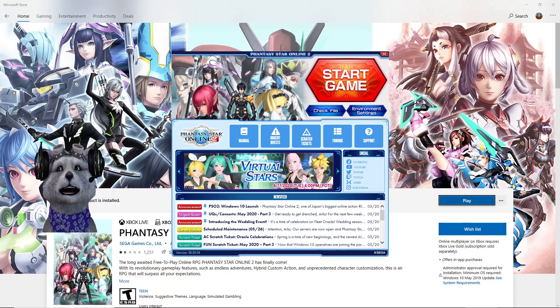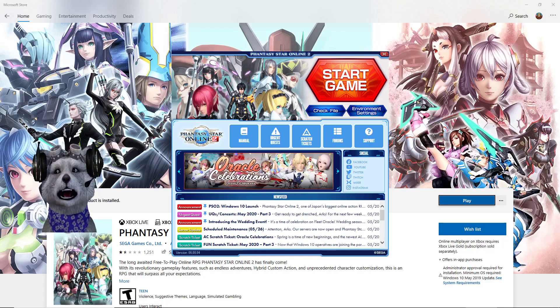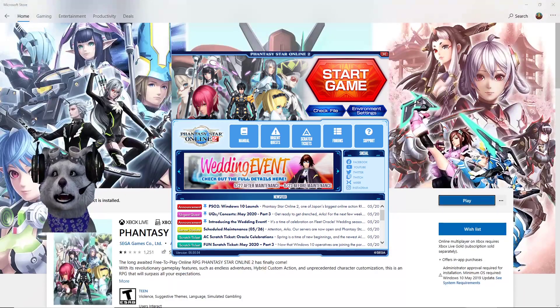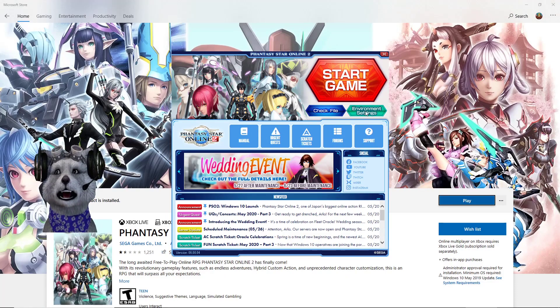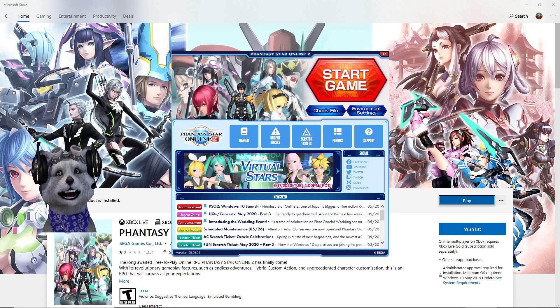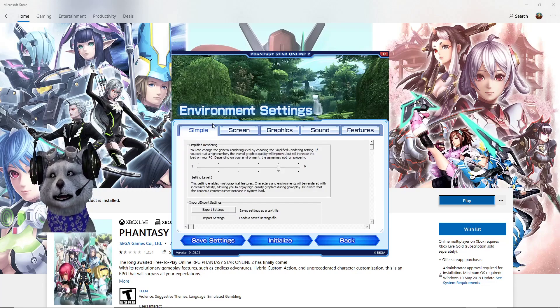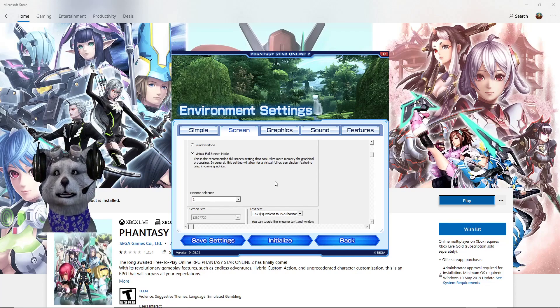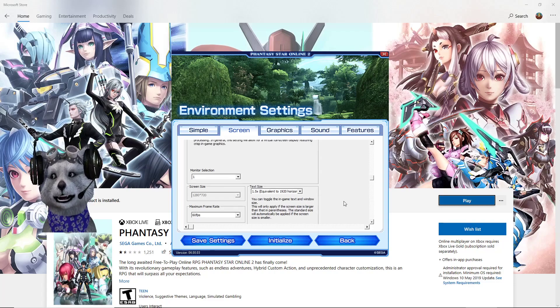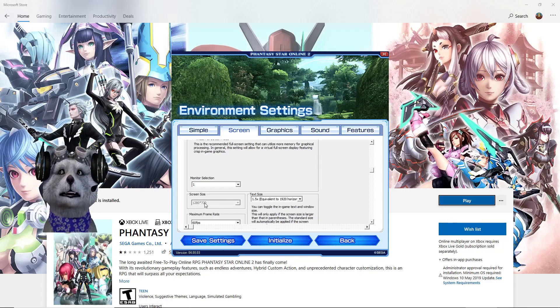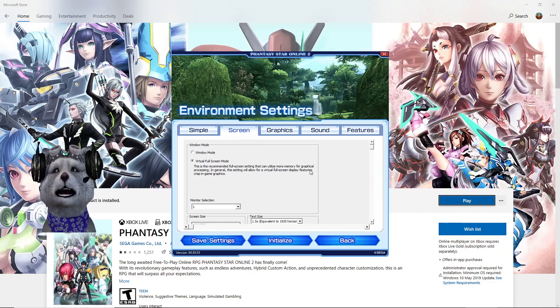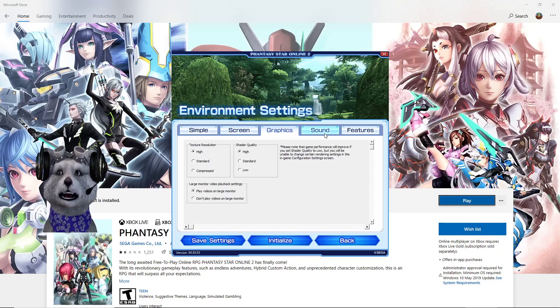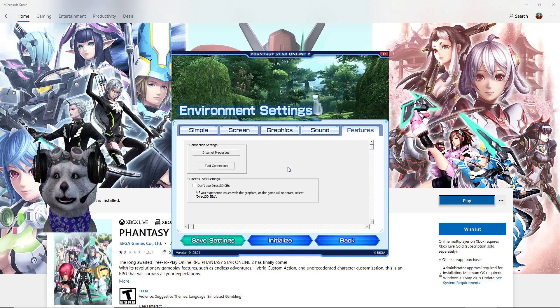Another problem is the screen size. Some people are angry in the reviews because of screen size. If you launch it without changing anything, the game will start in window mode. You have to go to Environment Settings right here and change it to Virtual Full Screen Mode. The screen size is capped at 720p, so it's small, but they just adjust it for you because this game is pretty old.